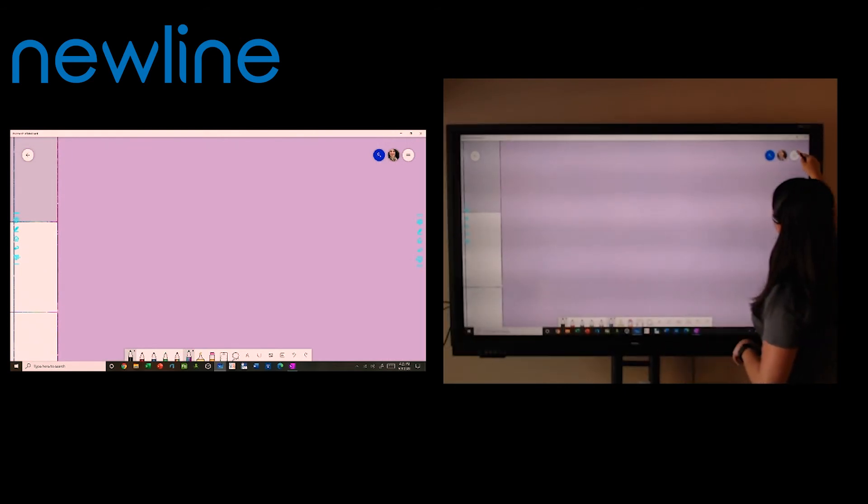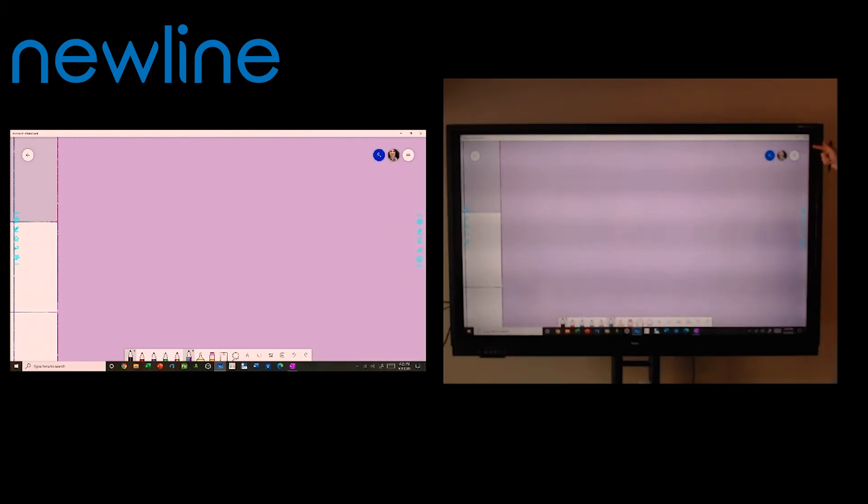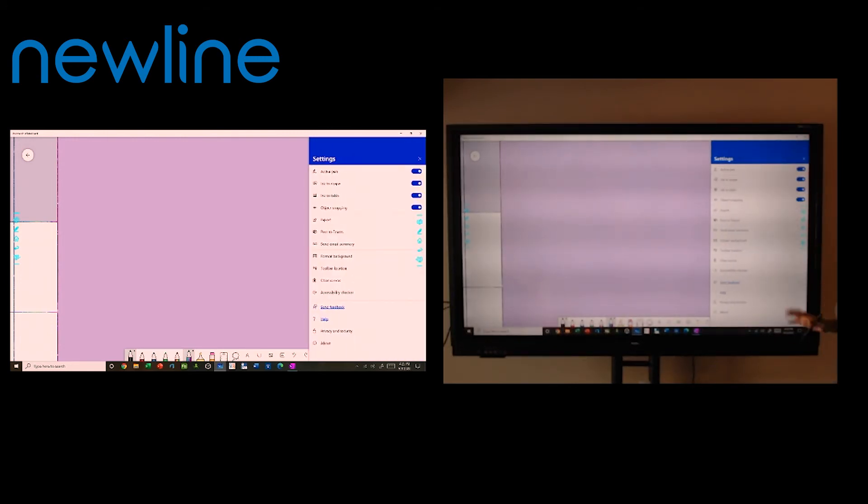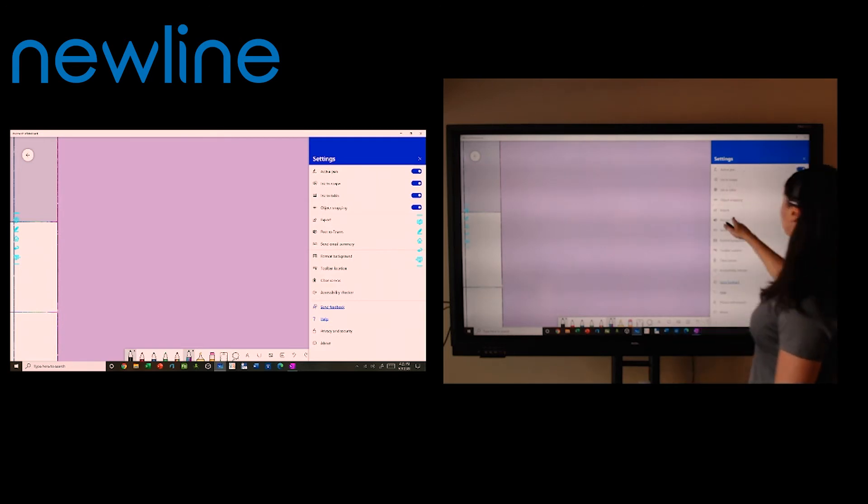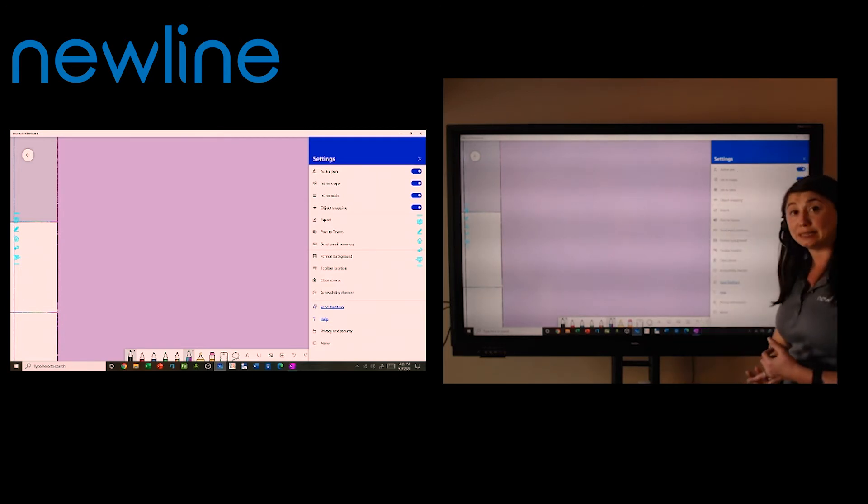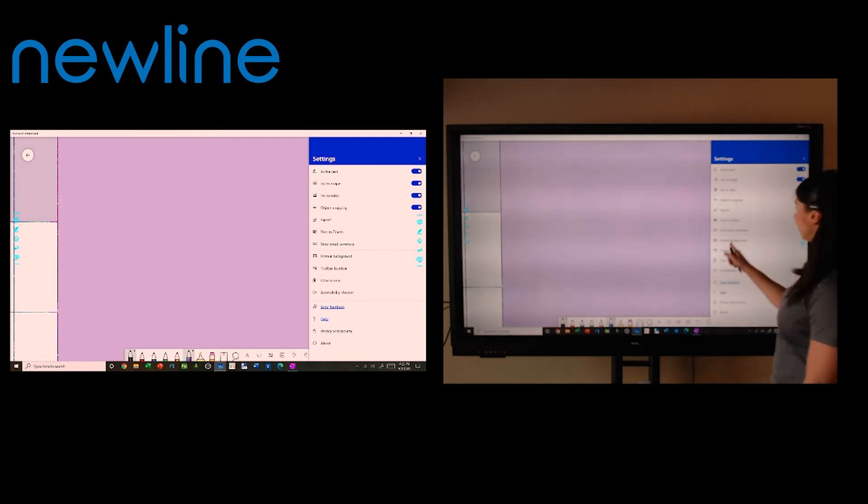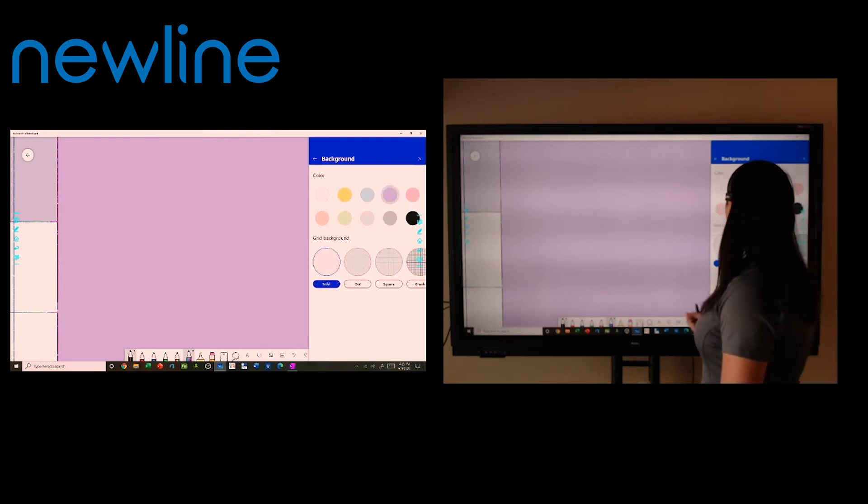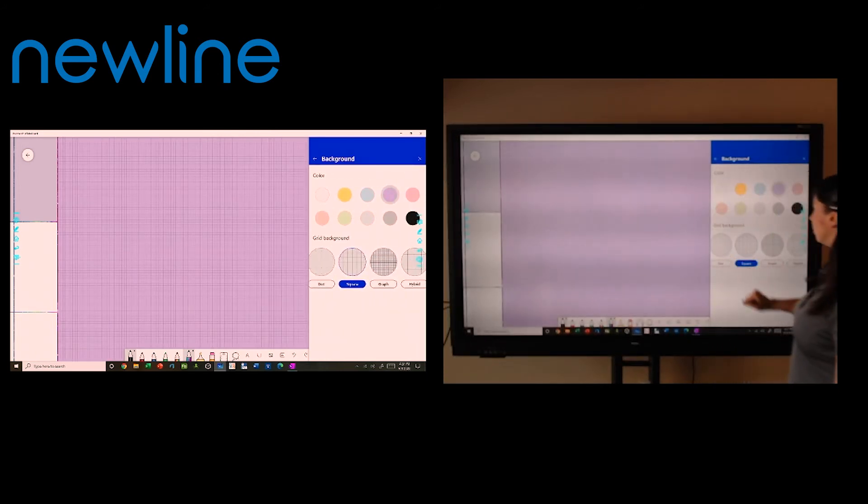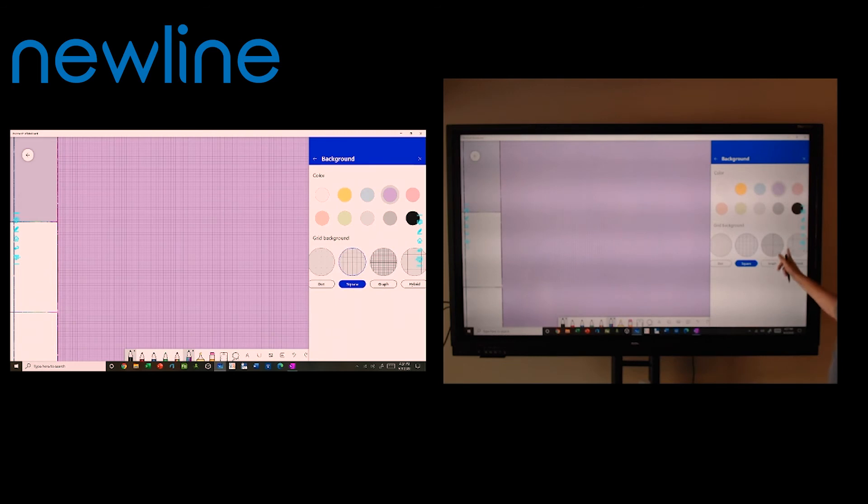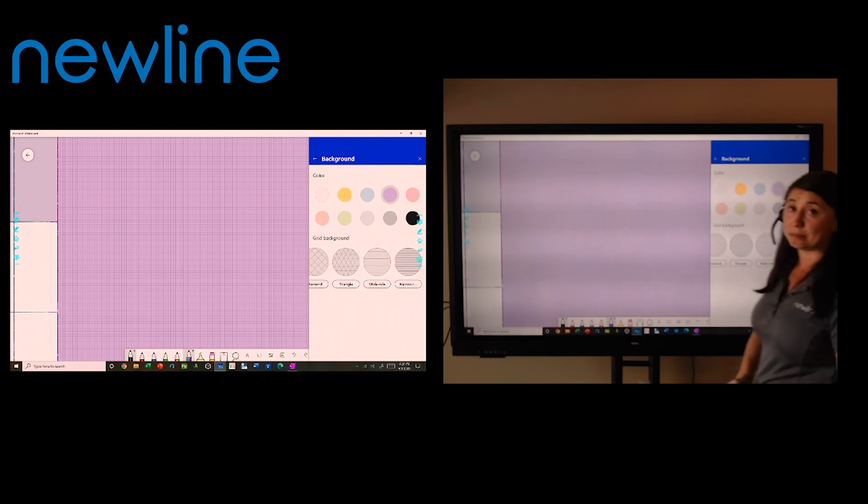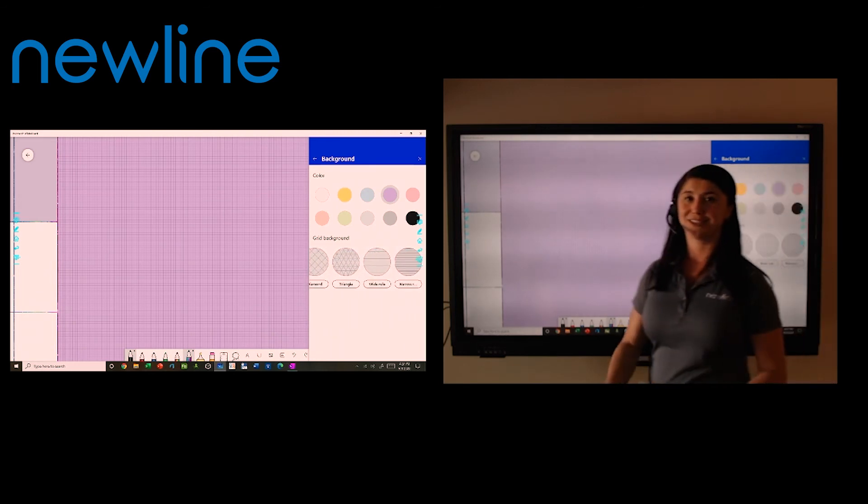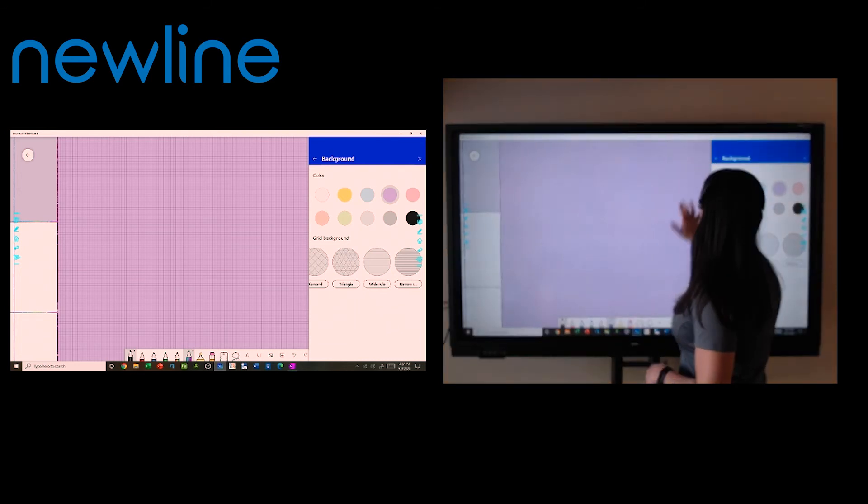Now, other cool features is if I go to my menu here at the top corner, you will notice I can export this as an image. I can drop it into teams if I'm using Microsoft teams and I can format my background. So if I'm doing a math class, for example, and I need grid paper, I have that option here. I have graph paper. I have wide ruled line paper, lots of different ways that you can collaborate.